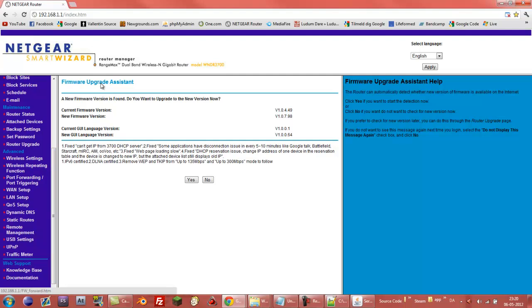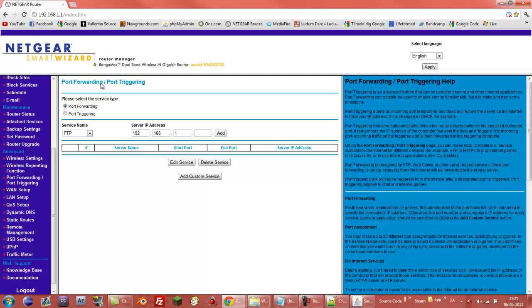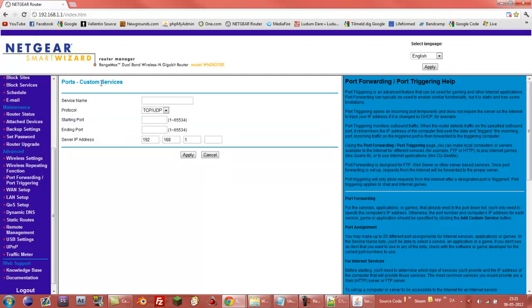So I scroll down on the side here and press port forward slash port triggering. I'm just going to delete this. Then I click the add custom service. In the service name you can write whatever you want to because it's just so you can keep track of your own list. So if this port is going to be used for your Minecraft server then write Minecraft server or one which you have more than one server. Or whatever you can just write server one or something like that. I'm just going to write service one.